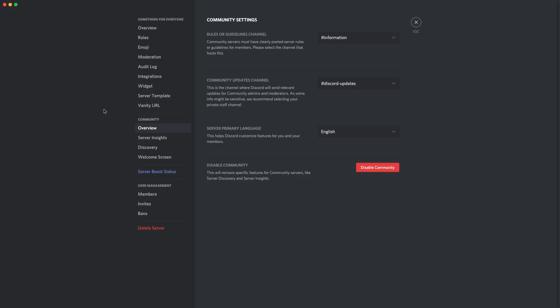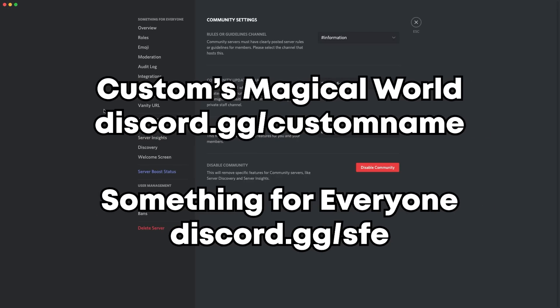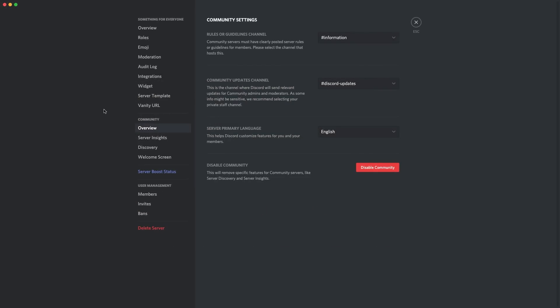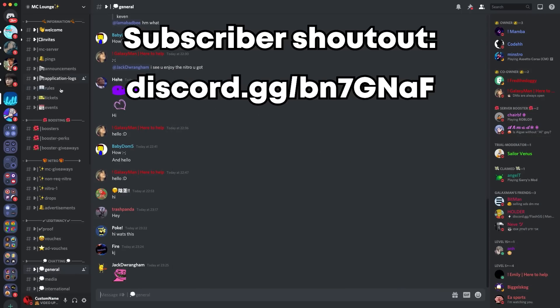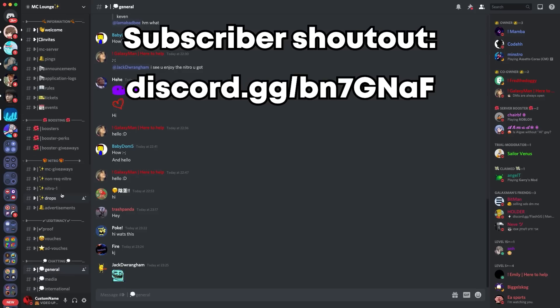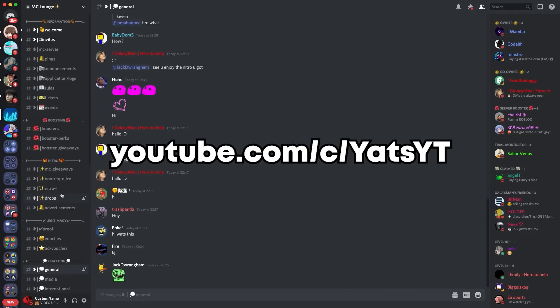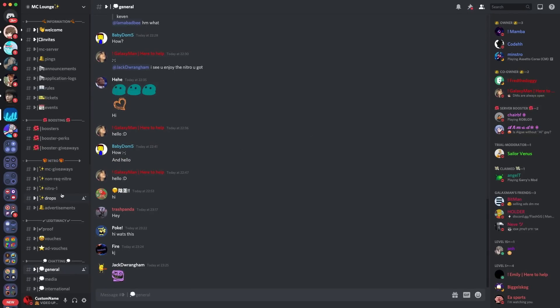Make sure to go comment some feedback — make sure it's constructive. Also, join both of my Discord servers; the links are on screen. I've got two — one's a community server which is partnered, and the other is related to my channel. Today's subscriber shoutout is MC Lounge. They have a lot of awesome channels and roles to get stuck into, so make sure to go check them out. Also, make sure to go check my editor's channel for today's video — the link is on screen.